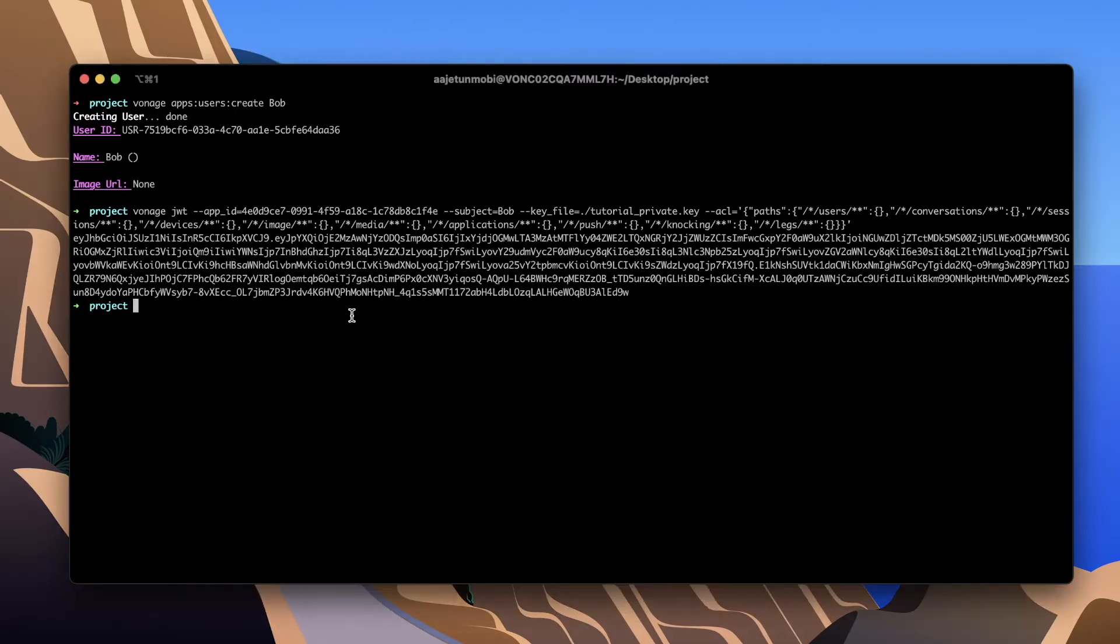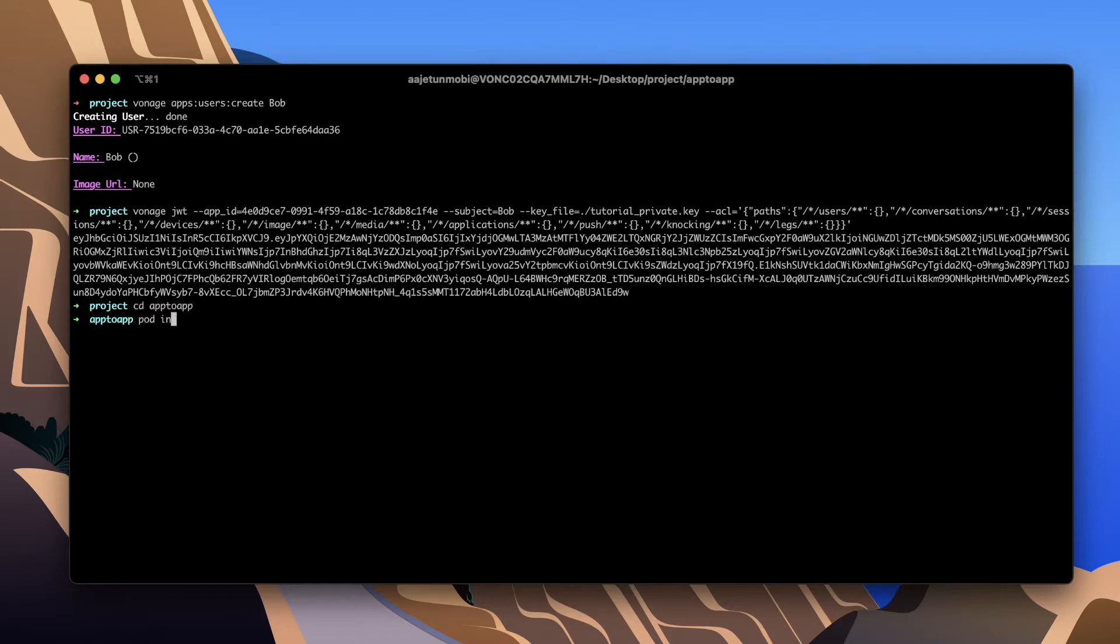Now that your project is created, close it as you need to add the client SDK library via CocoaPods.